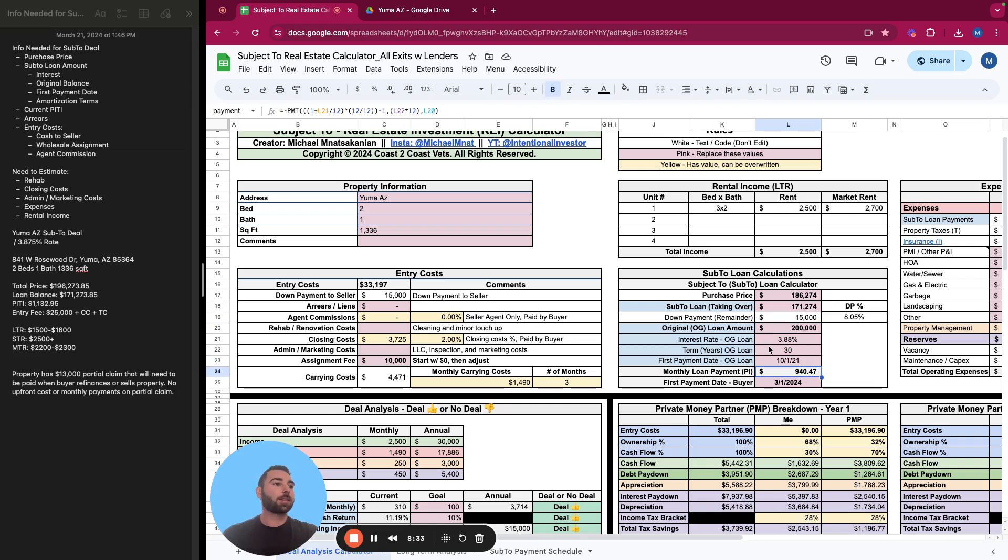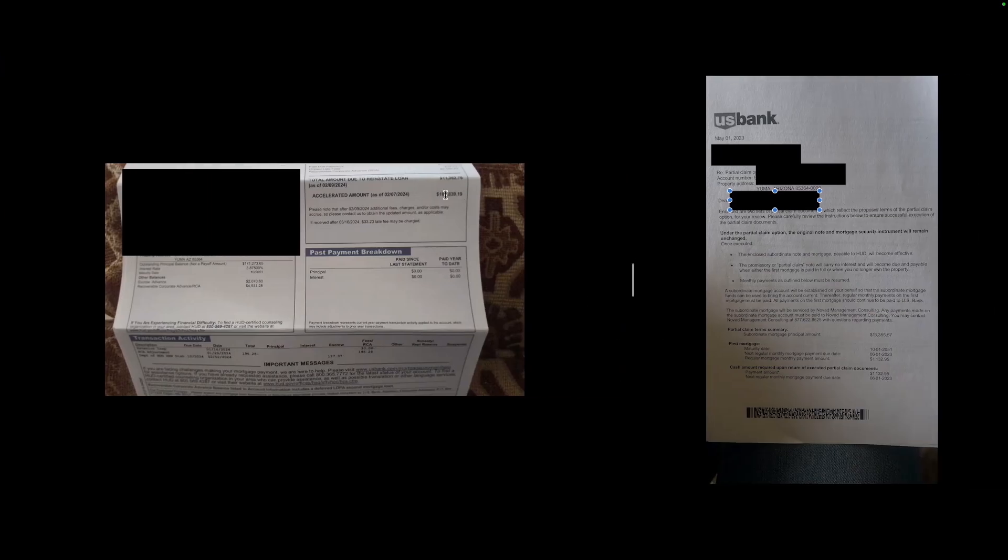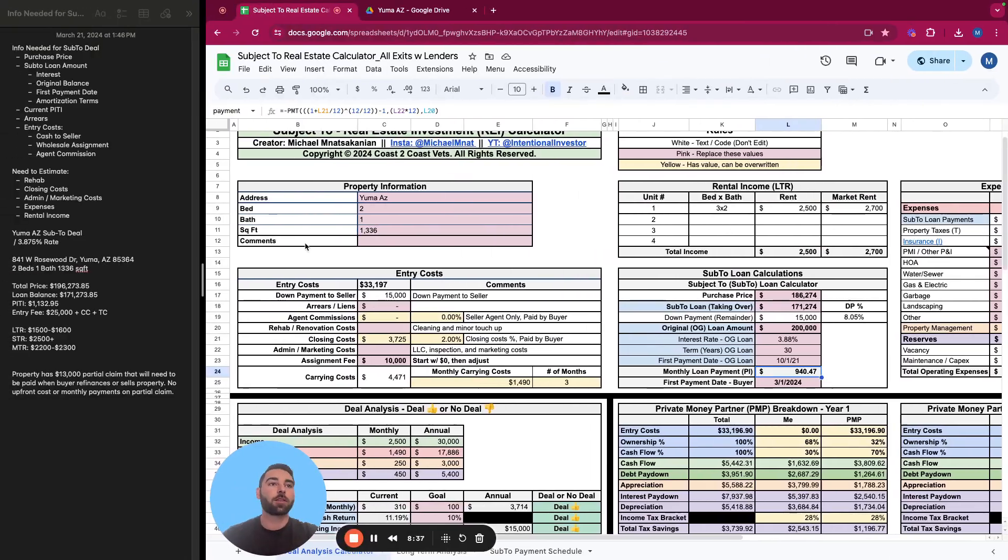That is going to be really important for you to have this amortization schedule. This doesn't really affect the deal so much, but if you decide to move forward with the deal, you're going to want to know the amortization. You're going to want to know the original loan amount for the sake of tracking your amortization schedule correctly. So we'll just leave this at $200,000 for now. And then let's see the monthly loan payment.